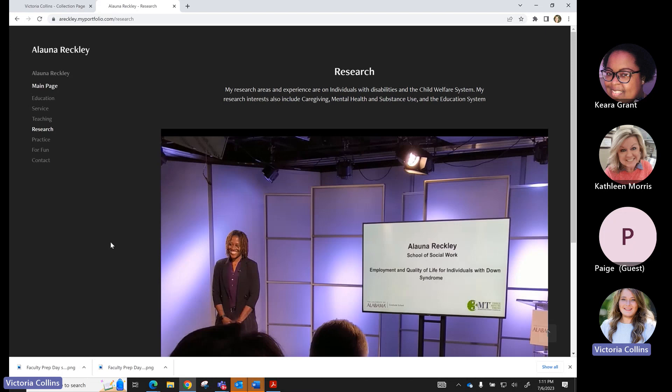Second, identify the learning outcomes that Portfolio will address. Do you want this tool to showcase work happening inside and outside the classroom, or capture an internship or outside requirement? We've had instructors who used this tool simply to prove students can use new technologies — that portfolio would look very different and give students more creative freedom than one where you're trying to capture specific required content.